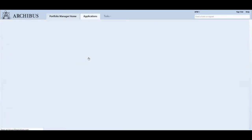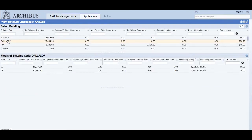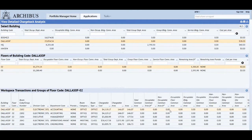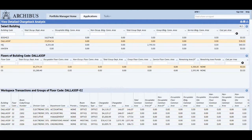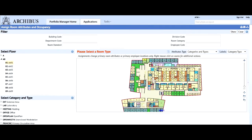Whether an organization owns its building or leases space in a building, they will find that space is expensive and that it is a major factor in the operating budget. To ensure efficient use of space, many organizations internally bill departments for the space that they occupy, as well as their share of the floor's or building's common space. This process is known as a chargeback.